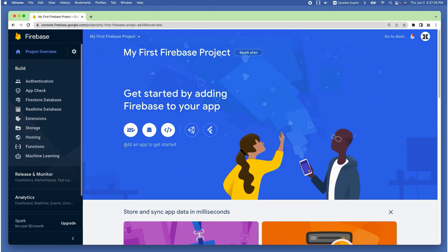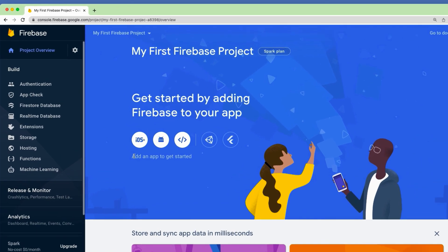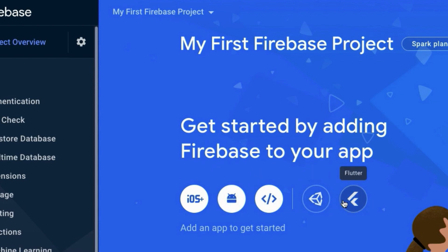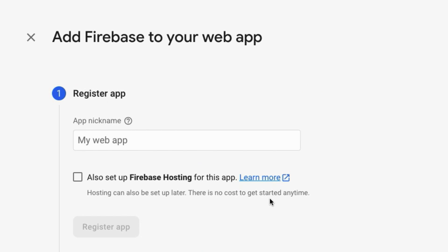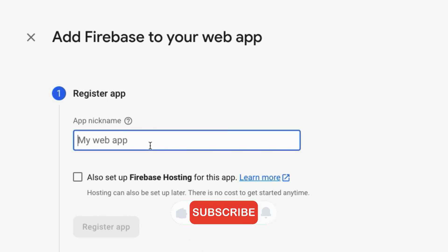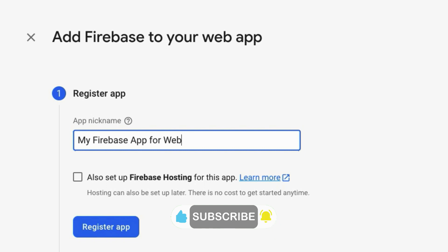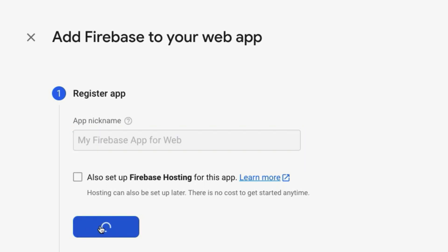Once the Firebase project is created, the next step is to register an app for web. As you can see, I have five buttons in the middle of the Firebase project dashboard: iOS, Android, web, unity, and flutter. Since we are going to use Firebase inside our JavaScript app, it's obvious to choose web. Now let's give it a nickname to register an app. I'm going to say my Firebase app for web, click on register app.